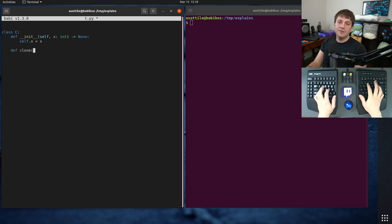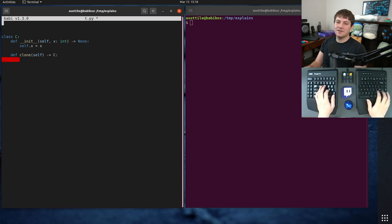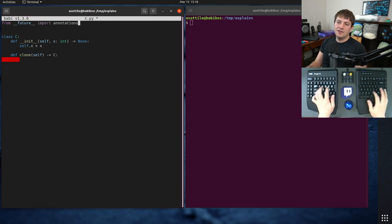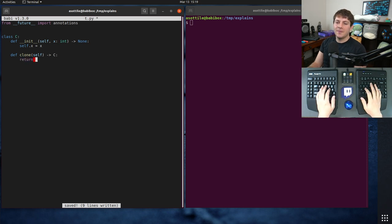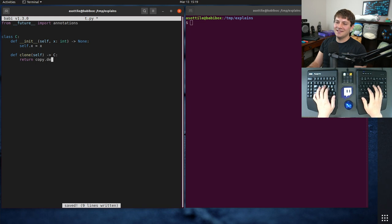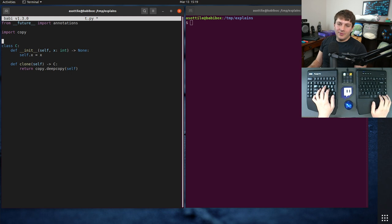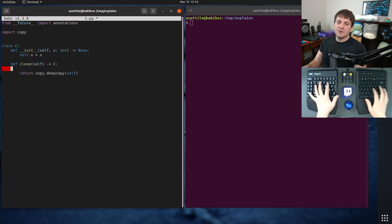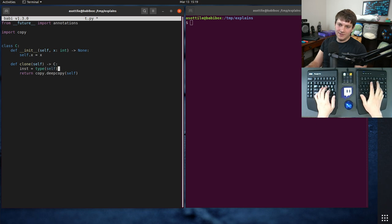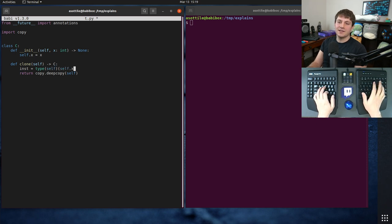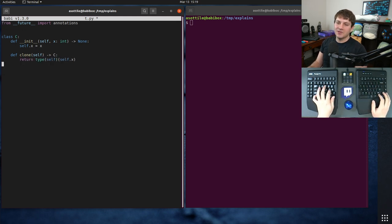So let's make a clone first, and if I was naively typing this, let's just do from future import annotations. If I was naively typing this, I would say that this returns C. Of course, it's the same type as this. Actually, we'd probably do instance equals type self, and then self.x. We can probably just do this, but we don't have to involve a special copy module here.